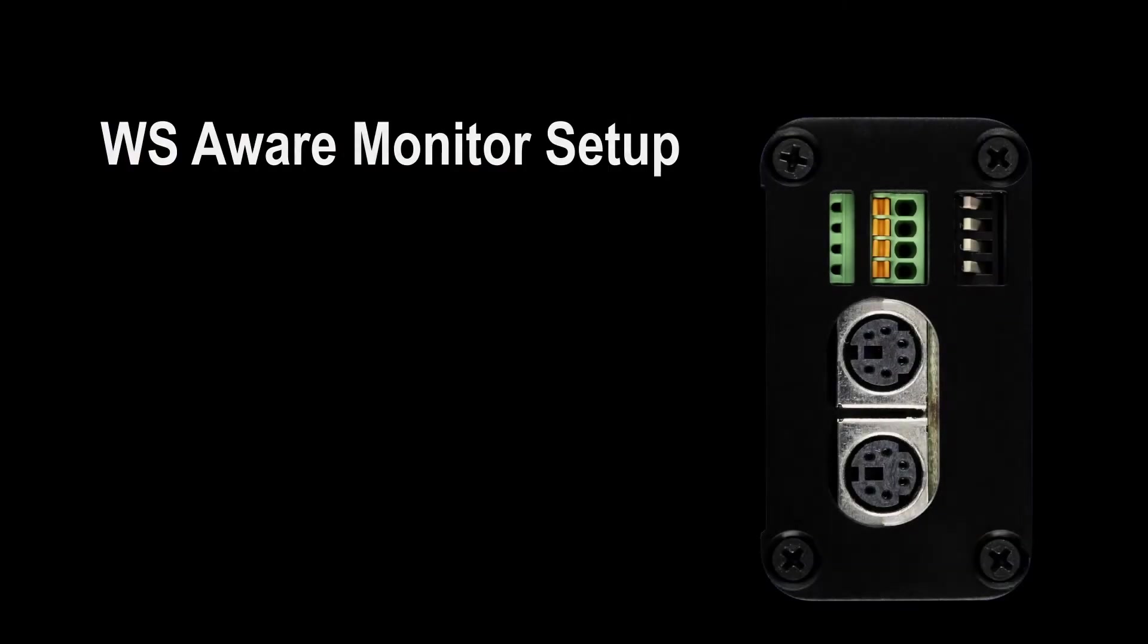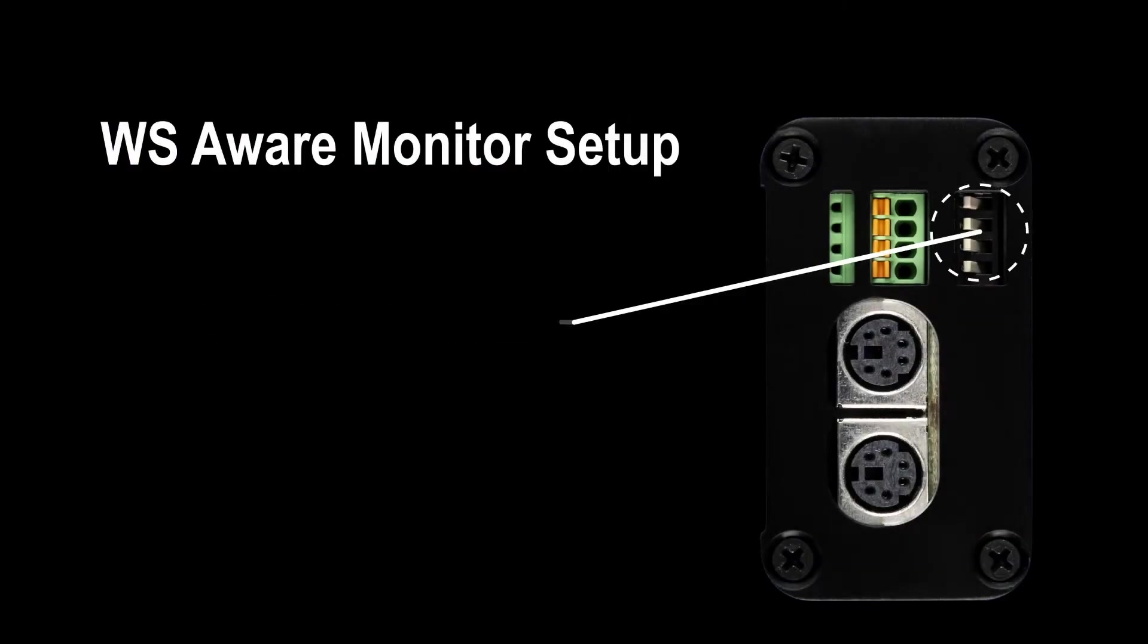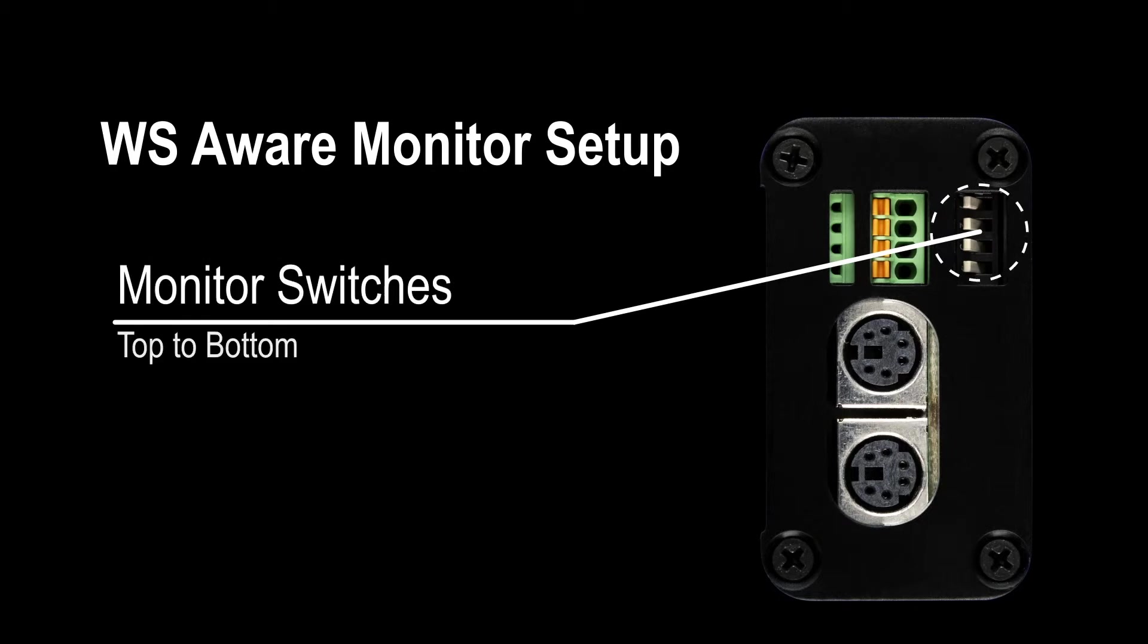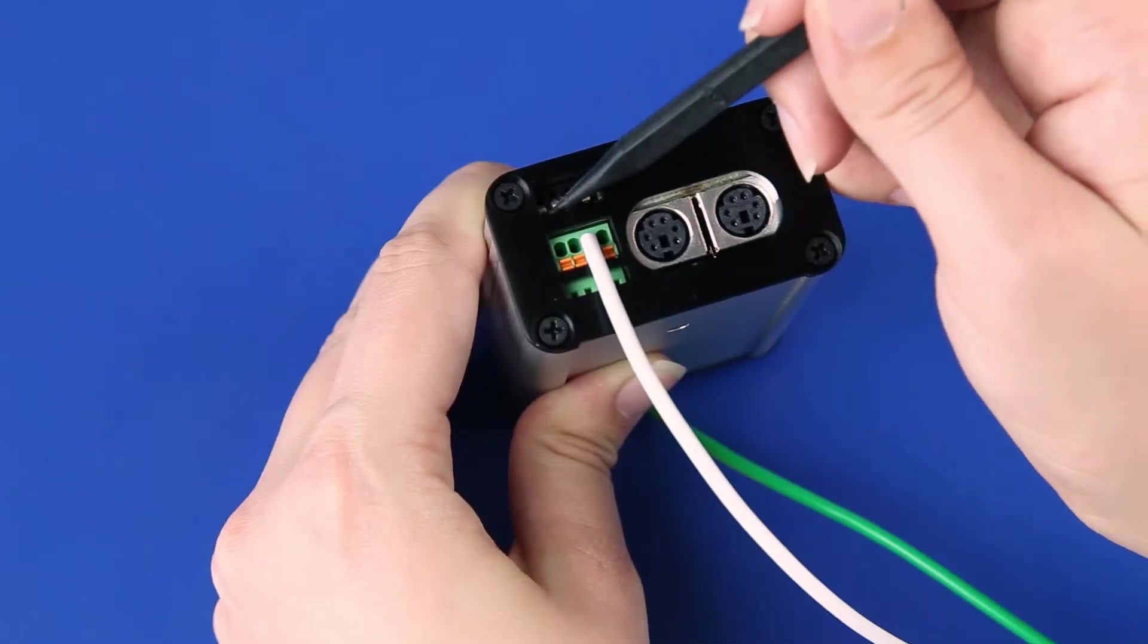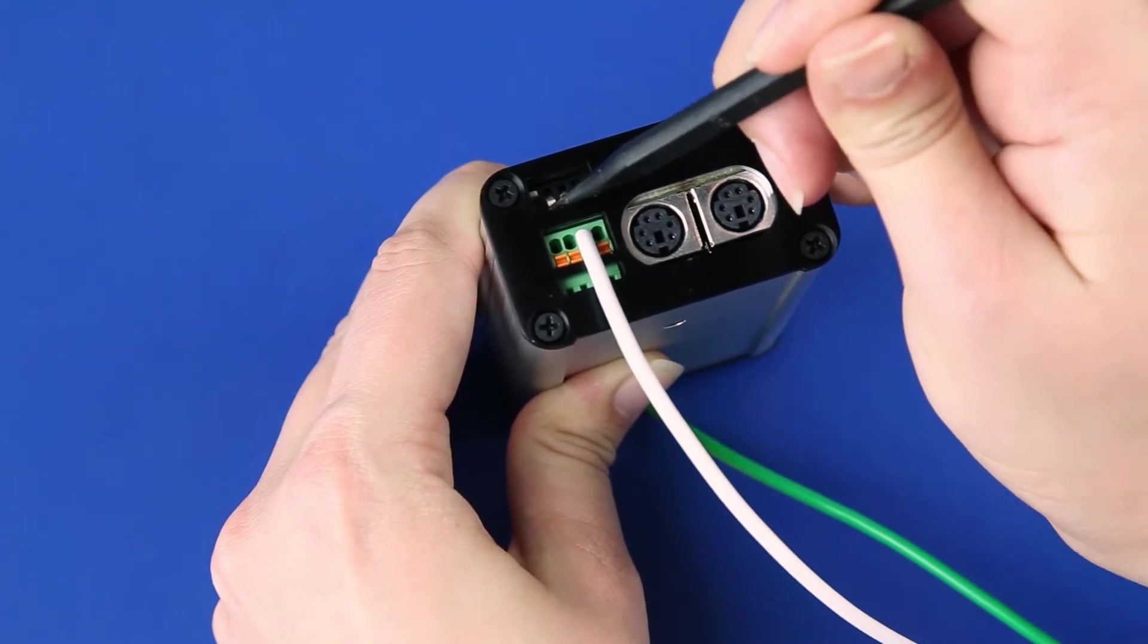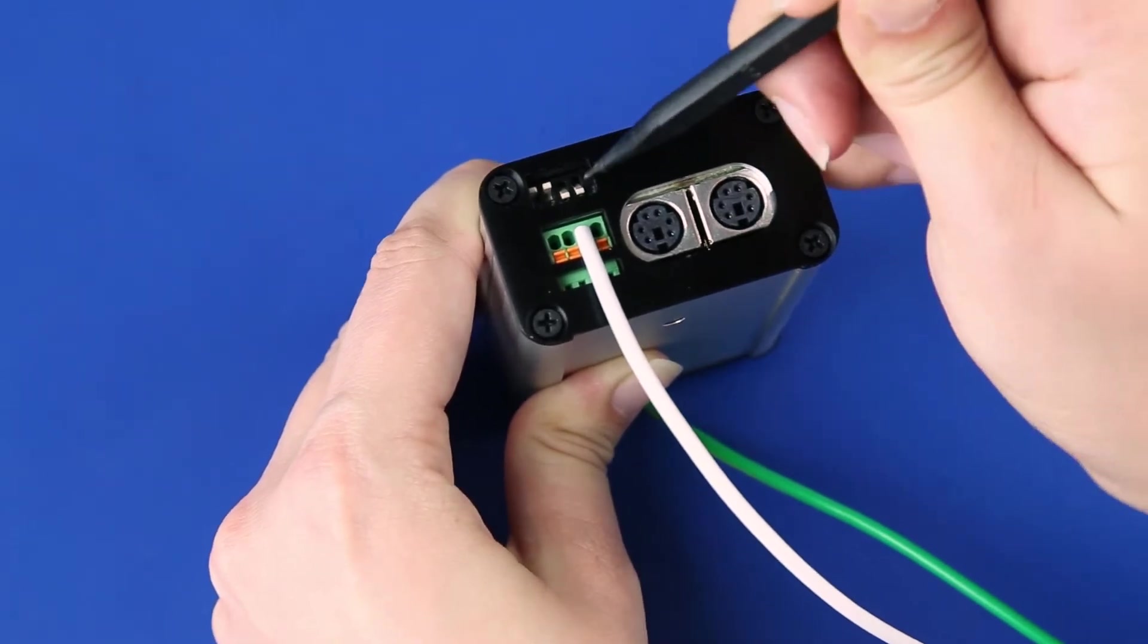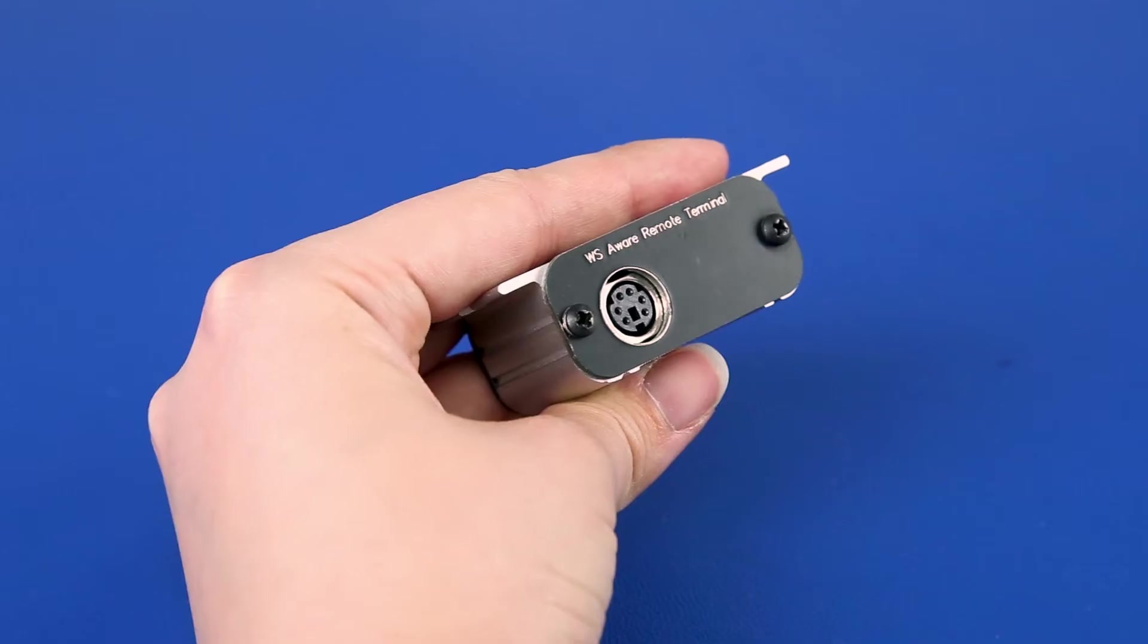Since only one work surface mat will be monitored in this installation, use the DIP switches located on the left side of the monitor to disable the circuits for Tool 1, Tool 2, and Mat 2. Toggle the switches up to disable the circuits.